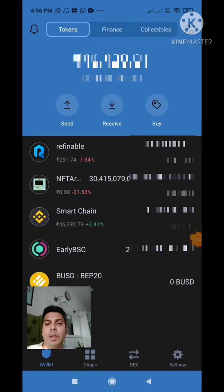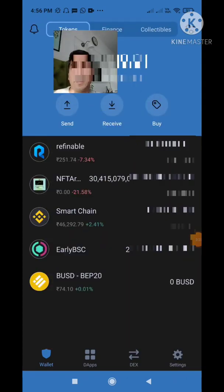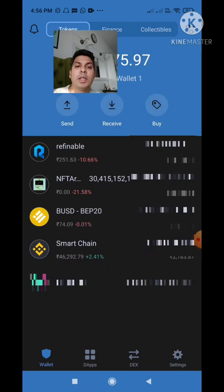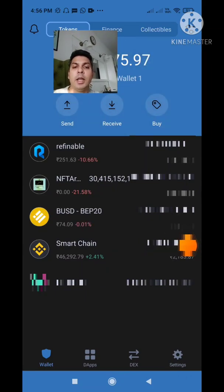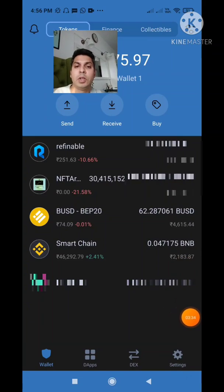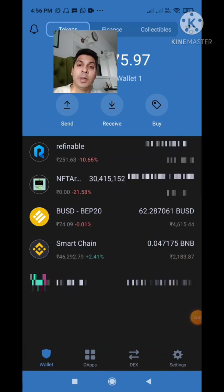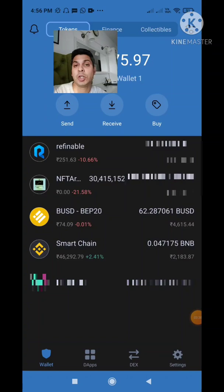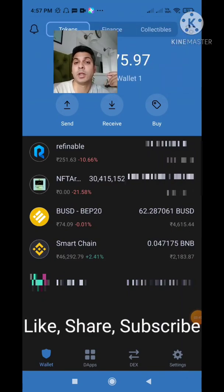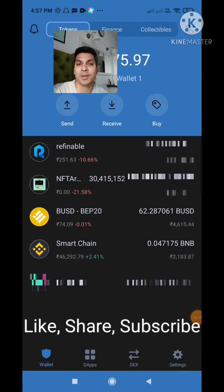I'll go back to my home page and just have to wait for the BUSD — and there you can see it. I converted my BNB to 62.28 BUSD. Please like, share, and subscribe to my channel if you find these videos informative and helpful. All the best!